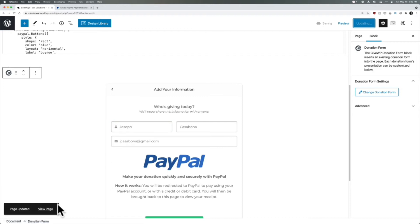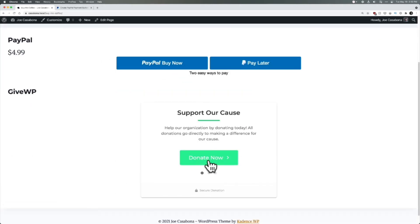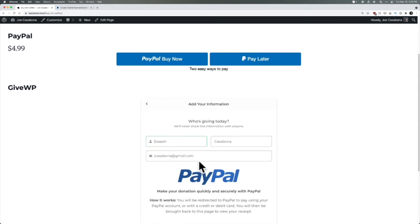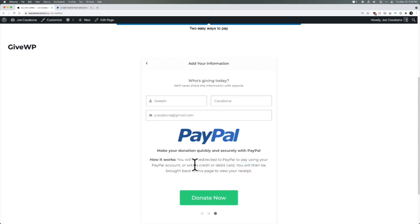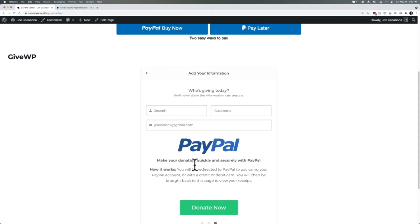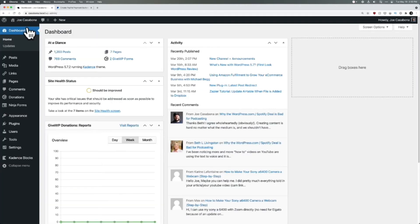This is a PayPal form as well, so people would log in with PayPal. If we click Update, we can see how this works on the front end. We've got our PayPal buttons and GiveWP. We can put in the information and click Donate Now. You will be redirected to PayPal to use your PayPal account or with a credit or debit card. I think this is important to highlight — a lot of people think that you need a PayPal account to use PayPal, but you don't necessarily.